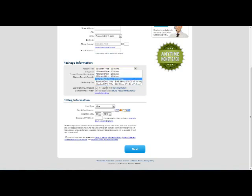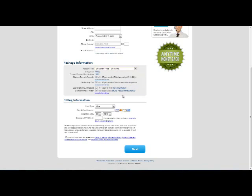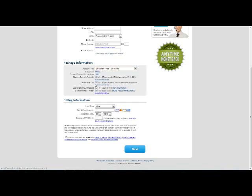So you can choose from the different options that are available here. And in addition we have different add-ons here we can select from. So we can have Site Lock domain security, Site Backup Pro, Search Engine Jumpstart, and domain WHOIS privacy. So we can select any of the ones that we want to include.